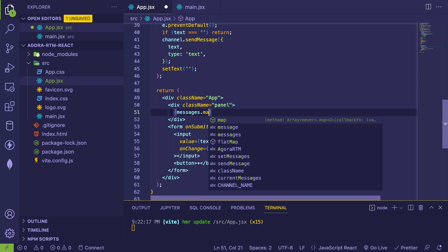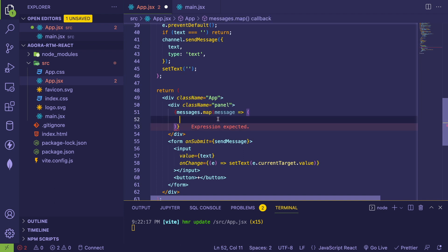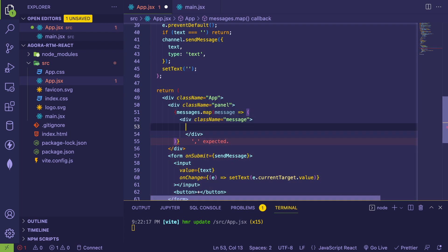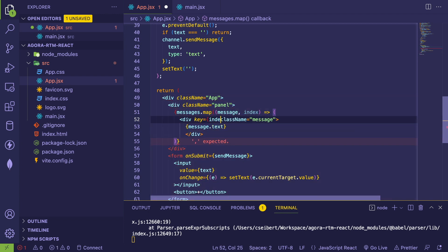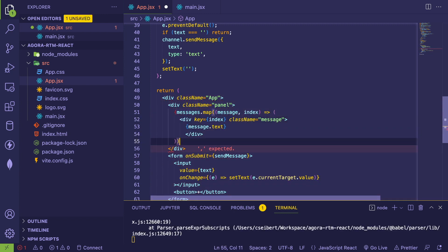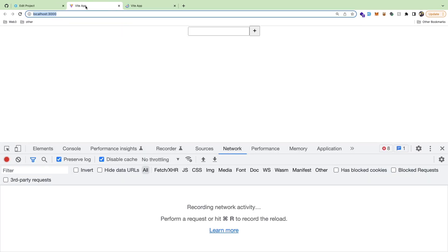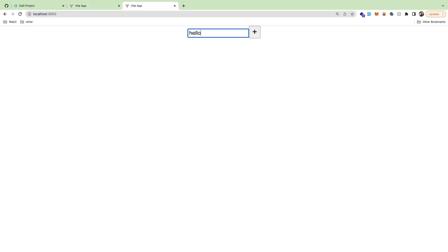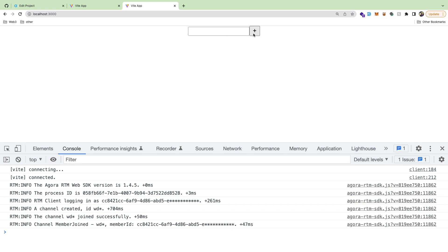Now I'll add a panel div and loop over the messages array. For each message I return a div with className 'message' displaying message.text. Since we don't have a unique identifier per message I'll use the array index as the React key. Let's test this — opening a second tab at localhost 3000, I type 'hello' in one tab and in the other tab you'll see 'hello' pop up in the panel.